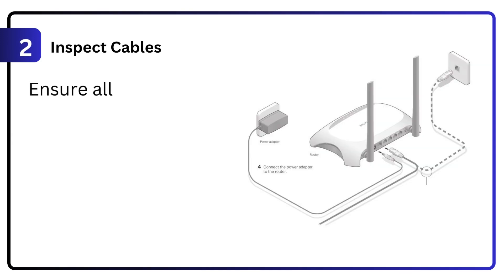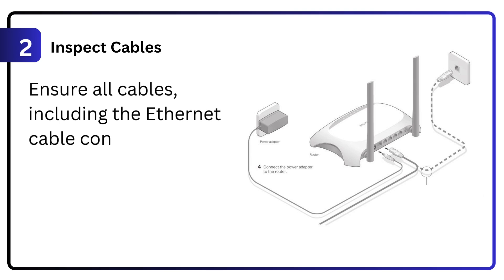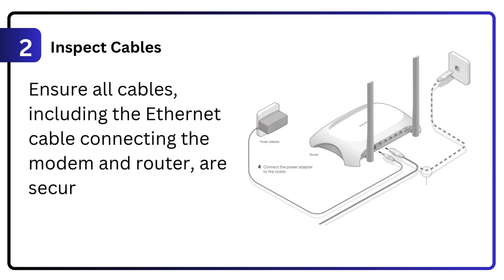2. Inspect cables. Ensure all cables, including the ethernet cable connecting the modem and router, are securely plugged in and undamaged.